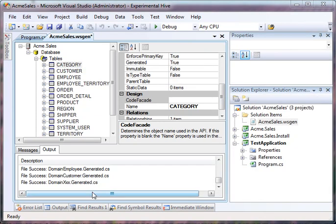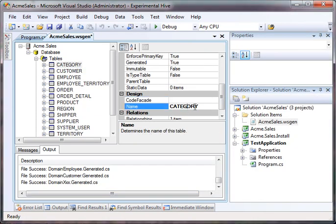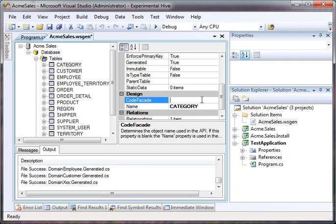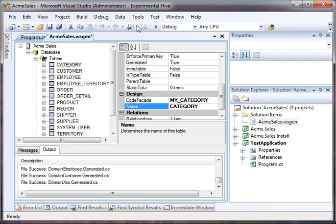So we're just going to take this and rename category table. Now, the category stays the same because that's what we want it to be named in the database. However, maybe we want to name it MyCategory. Now, in code it's going to be called MyCategory and in the database it will be called Category. So, we will regen this.